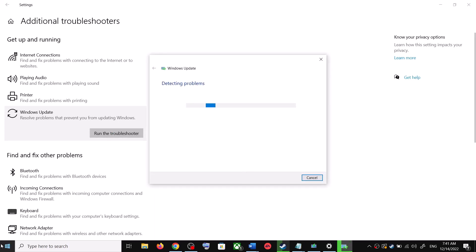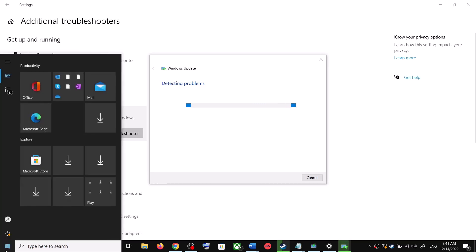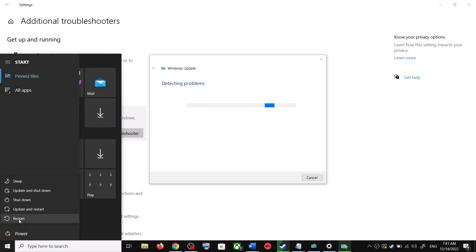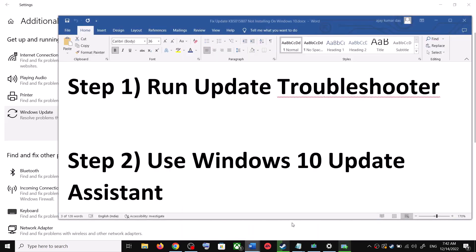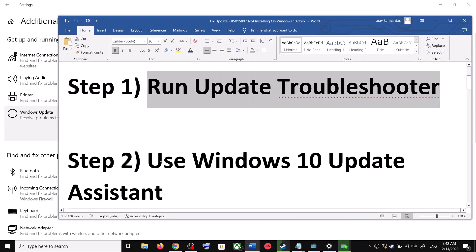Once the troubleshoot is complete, restart your computer. Make sure that you restart your computer after this. After the system restart, try to update your Windows 10 once again. If you are still unable to update, then the next step is to use the Windows 10 Update Assistant.